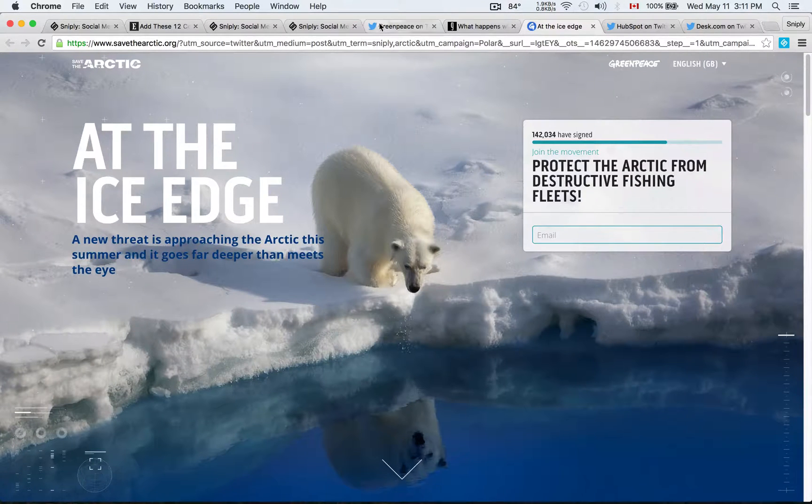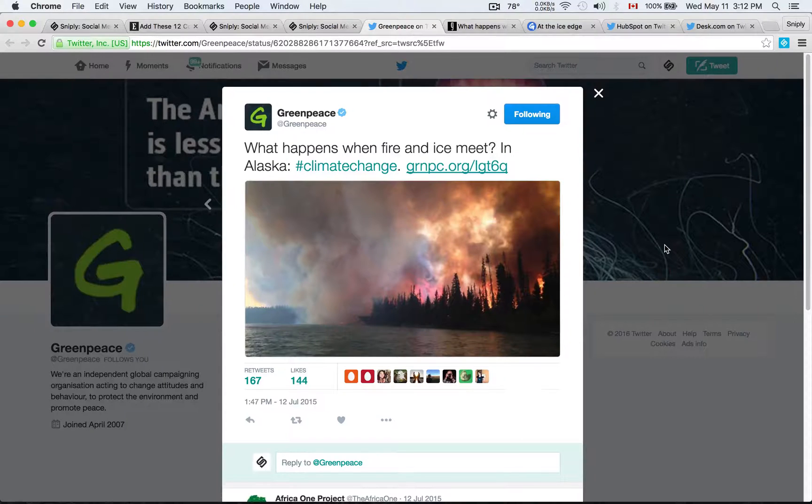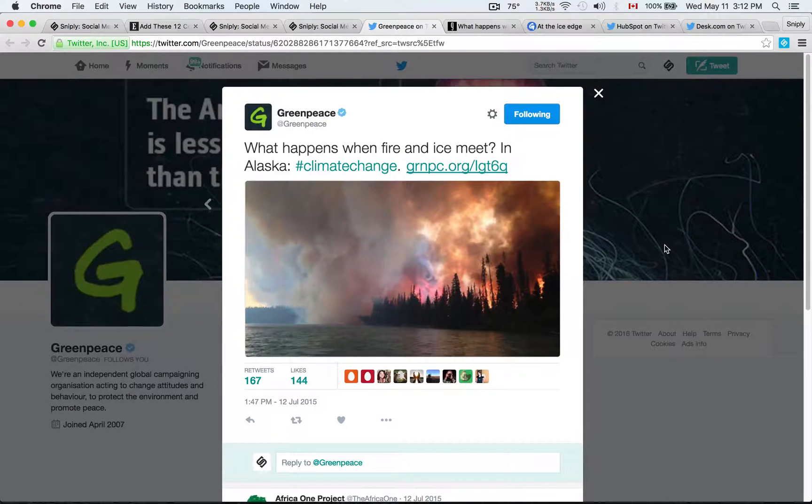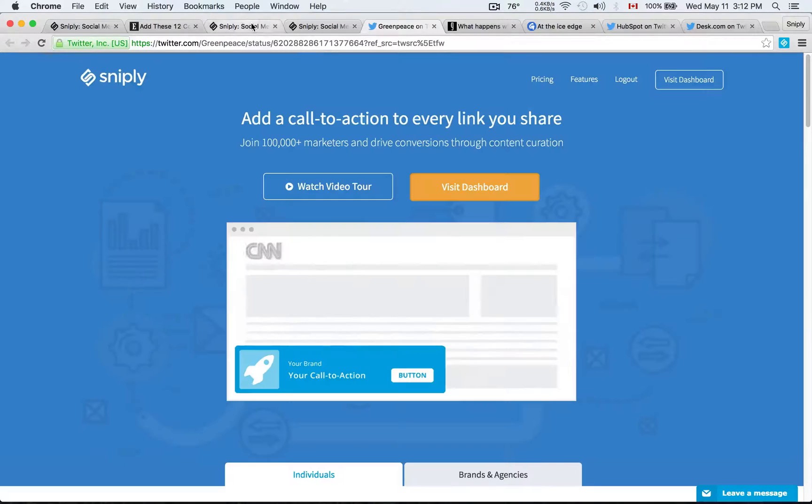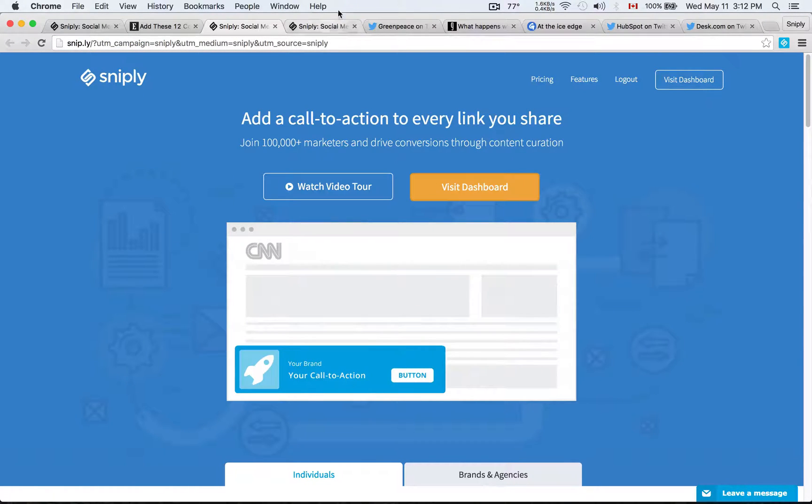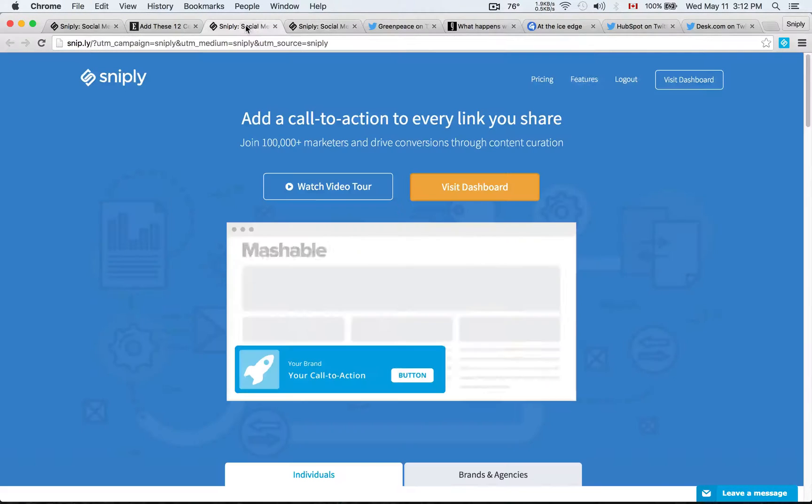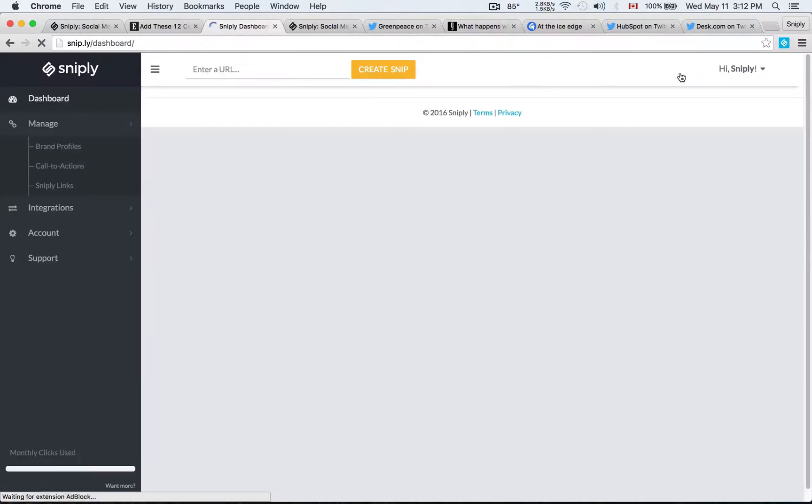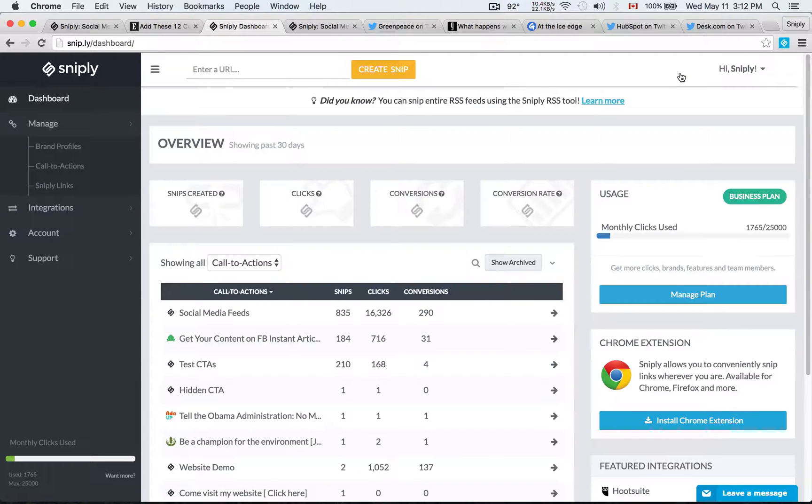And so as you can imagine, you can do a very similar thing with your own brand and your own marketing campaigns where instead of just tweeting links or sharing content on Facebook or wherever it may be, you can add your own custom call to action and add your own branding so that you can drive conversions through every link you share. The primary reason why people use Sniply is not just for the brand awareness, but at the end of the day, it's really for the conversions and the analytics and all the great things that you get out of Sniply.